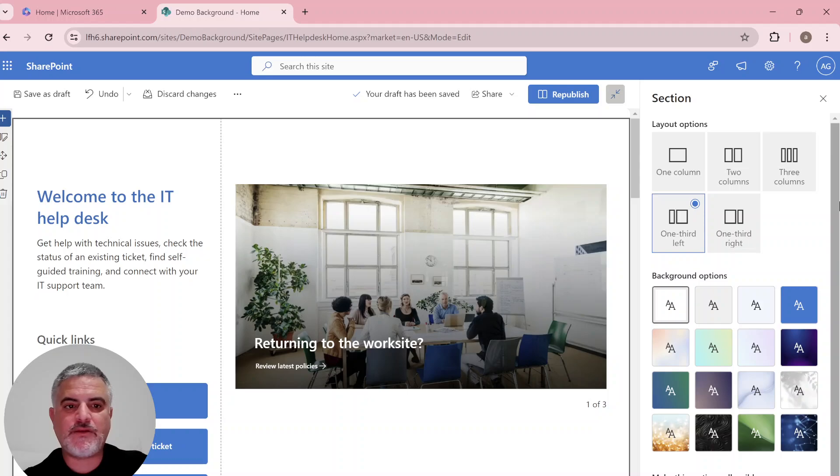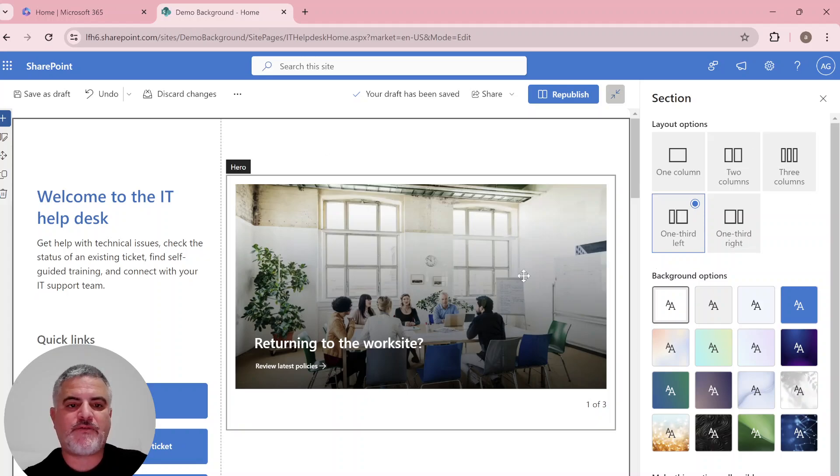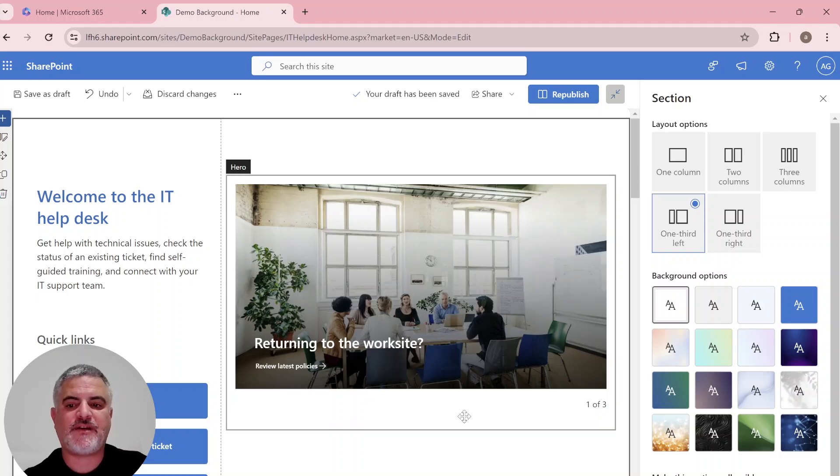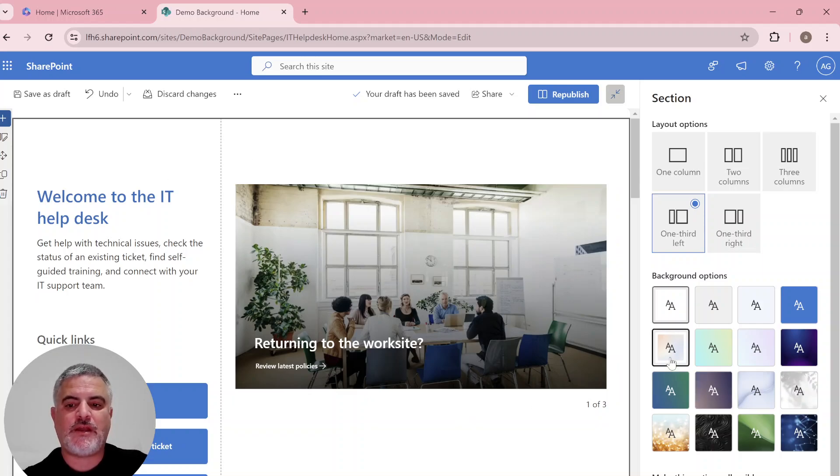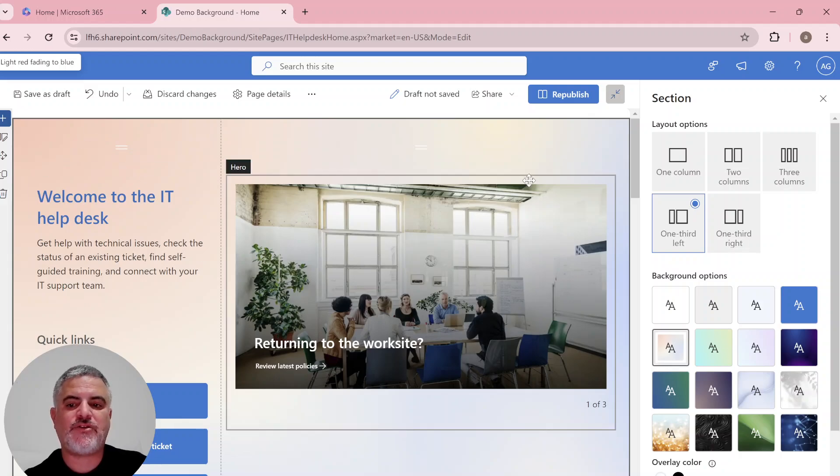So what we can do is now choose the background we want. We're now on the top section. And if I choose this, you'll see the background has changed.